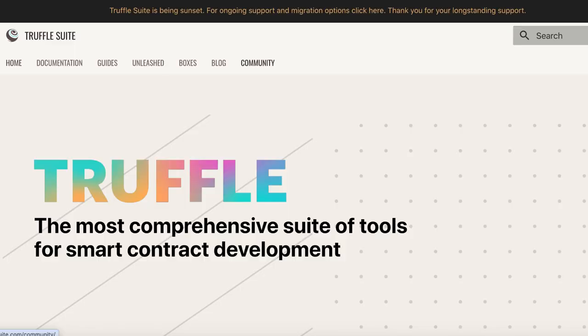Number 4: Truffle Suite. A comprehensive development environment, testing framework, and asset pipeline for Ethereum. Truffle Suite features: built-in smart contract compilation, linking, deployment, and binary management; automated contract testing; and network management for deploying to any number of public and private networks.